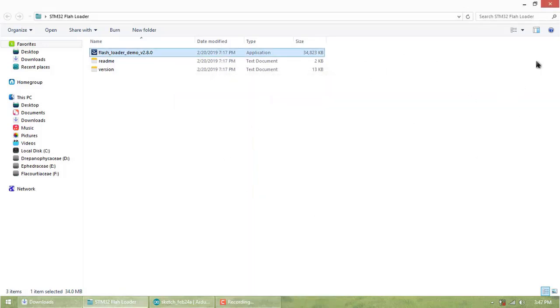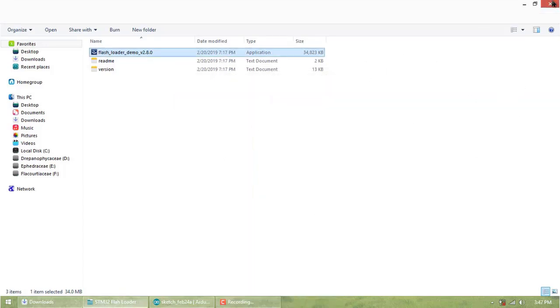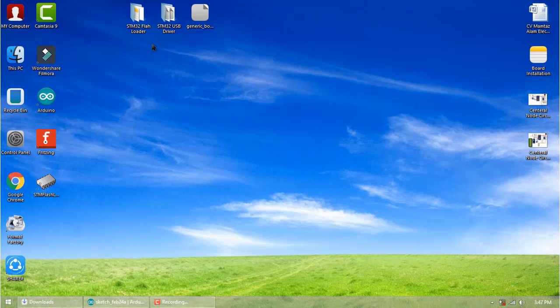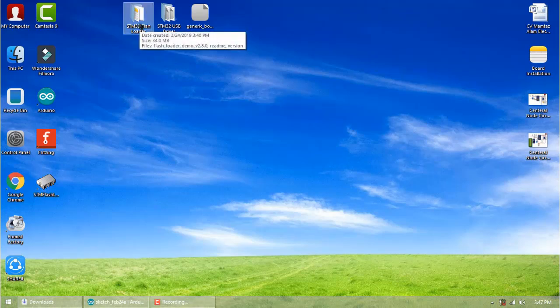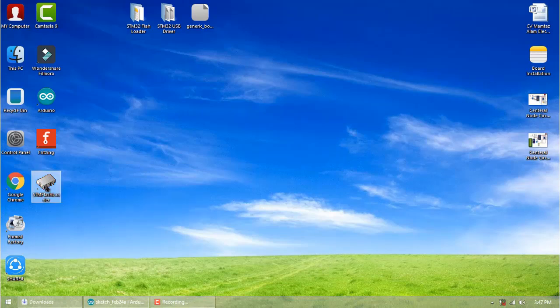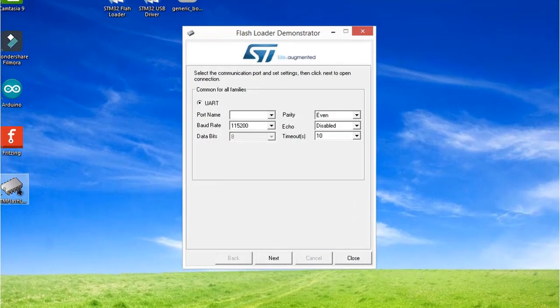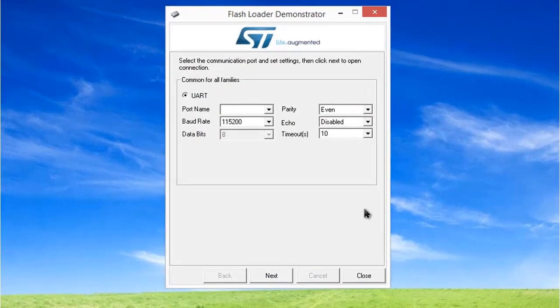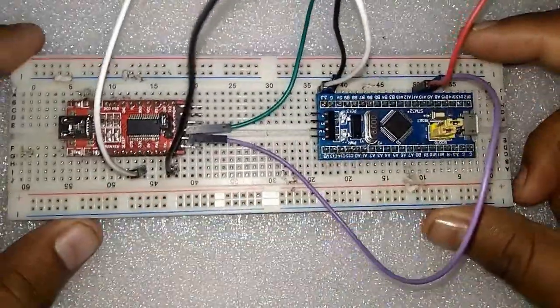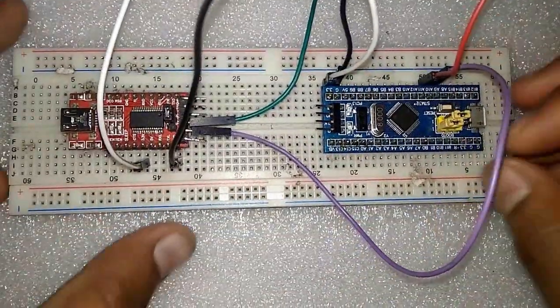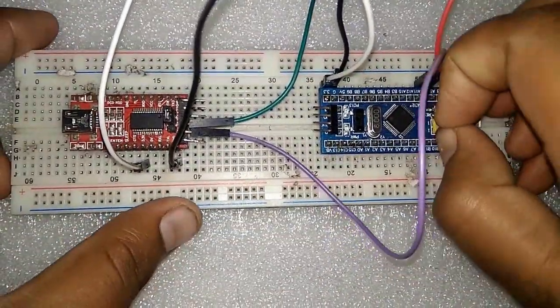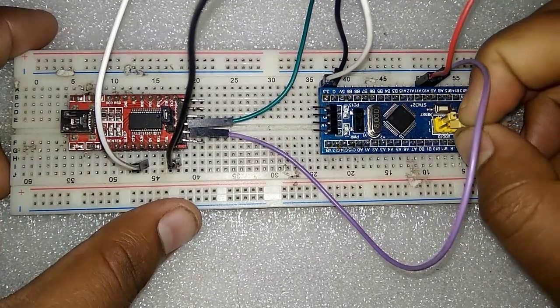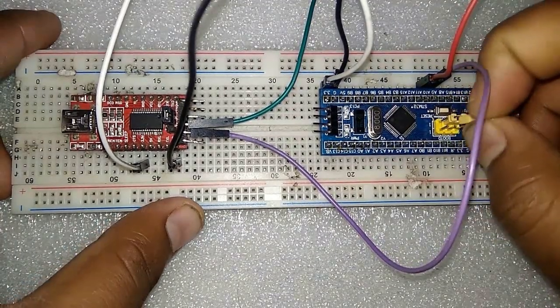There will be no shortcut created on desktop, so remember the installation location. I've copied the STM32 Flash Loader location. Simply open it. No body detected. Now shift the jumper from 0 to 1.